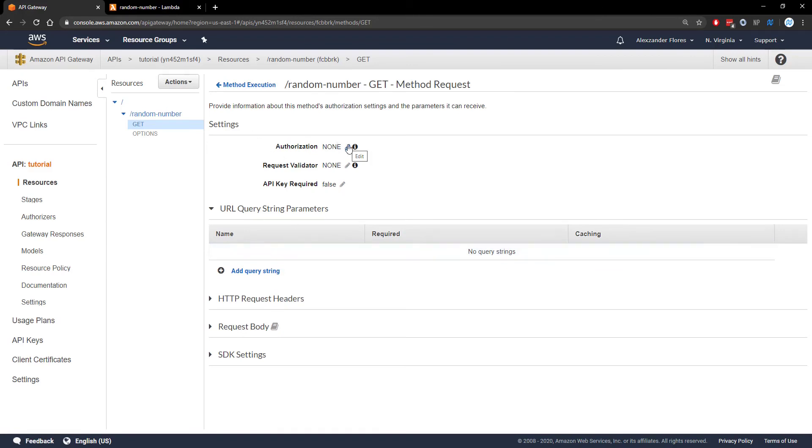Authorization could be used for making sure your user is logged in through AWS Cognito, for example, which I'll show in another video. And API keys is something I'll be covering in the future as well. Once those videos come out, a link to them will be in the video description.